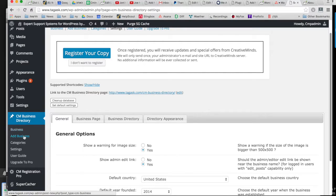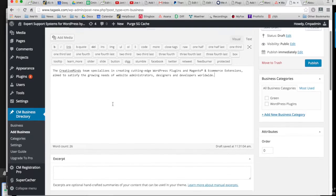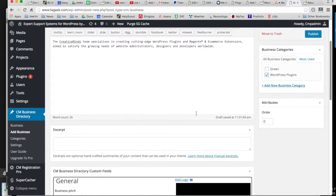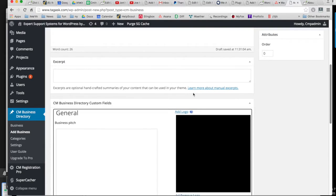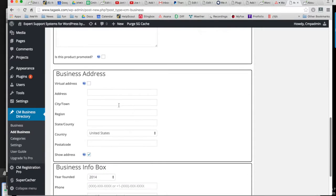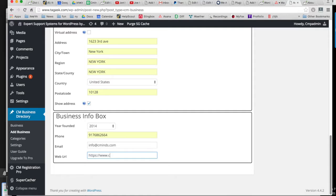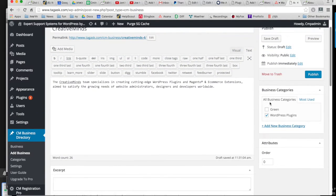The first thing we're going to do is add a new business. You can click on 'Add a Business' and add the name of the business, the description, choose a category, add a business pitch, upload a logo, and contact information such as the business address, email, and website URL. Then let's publish the business.